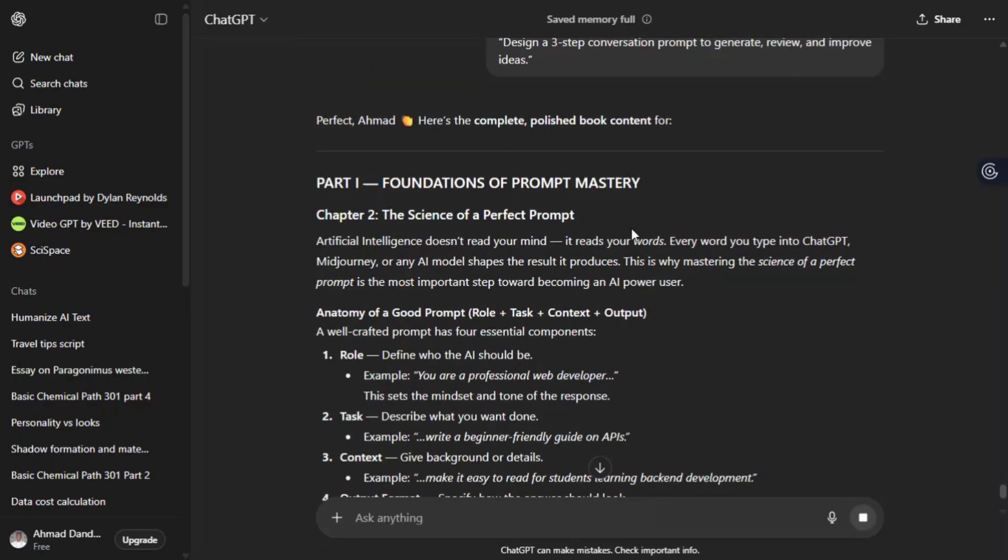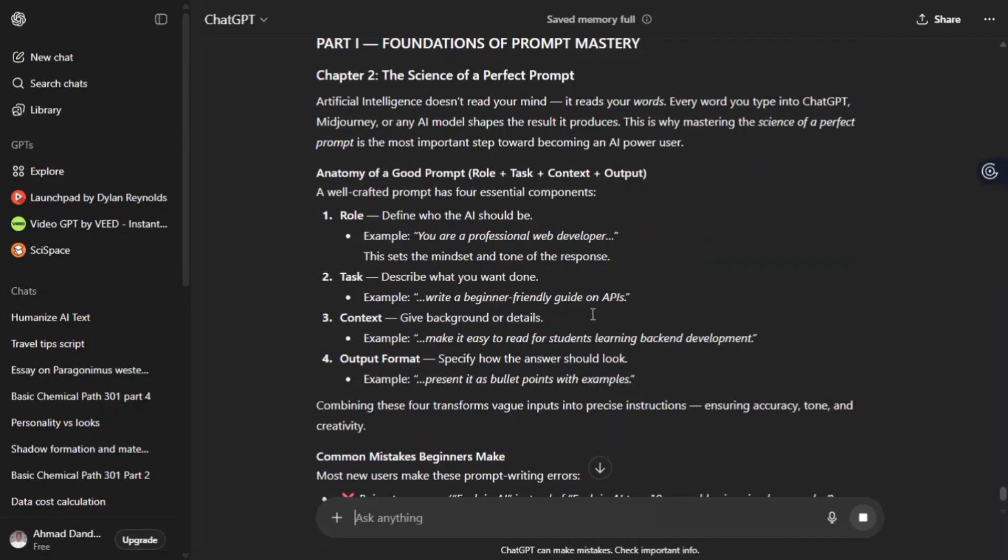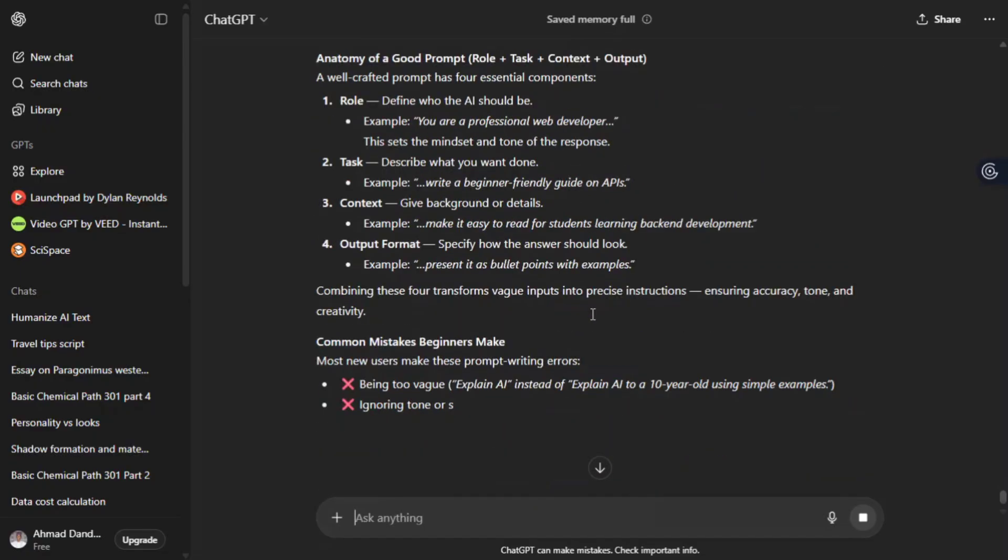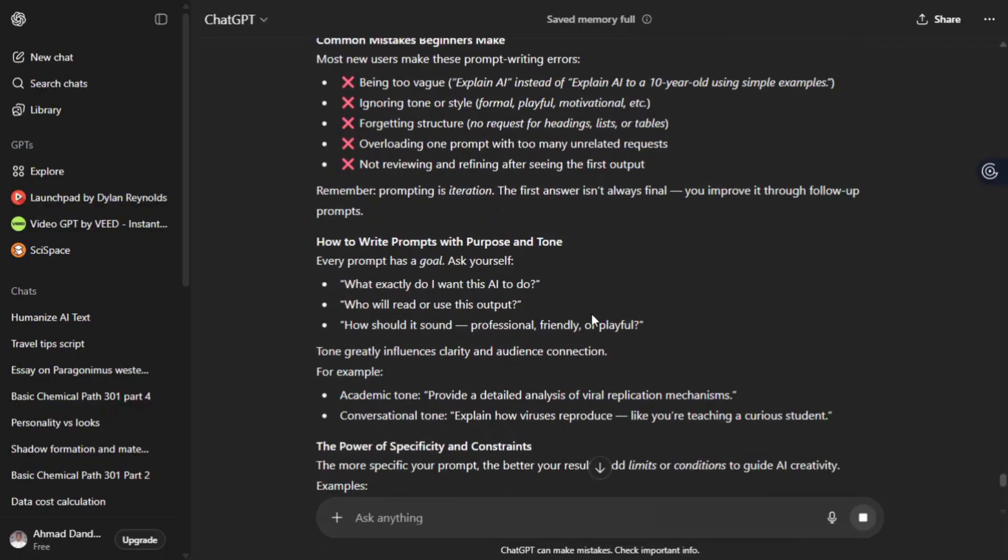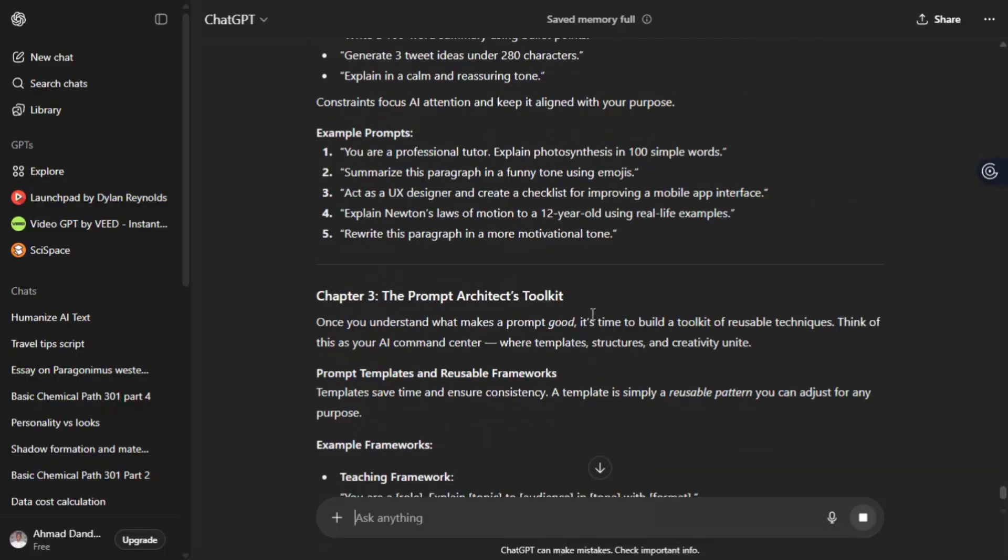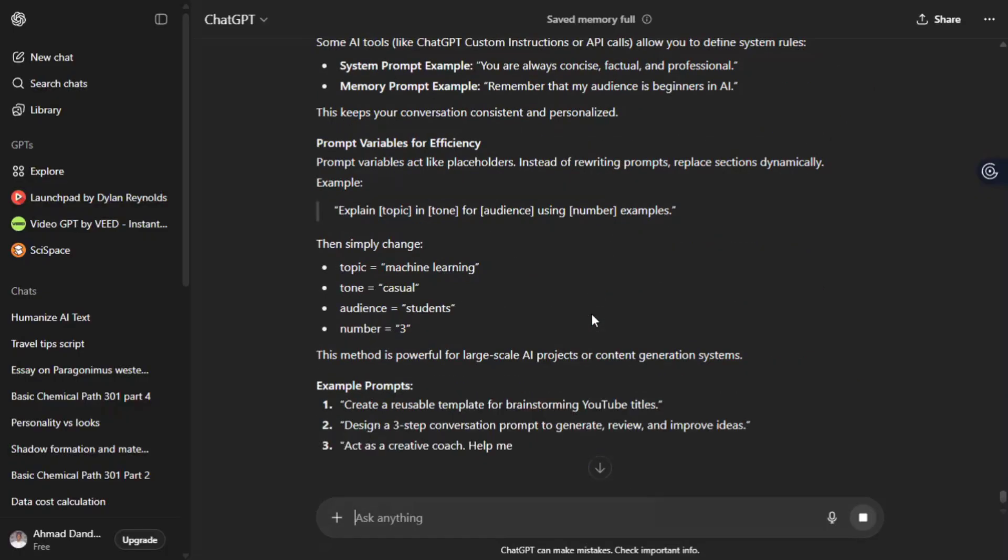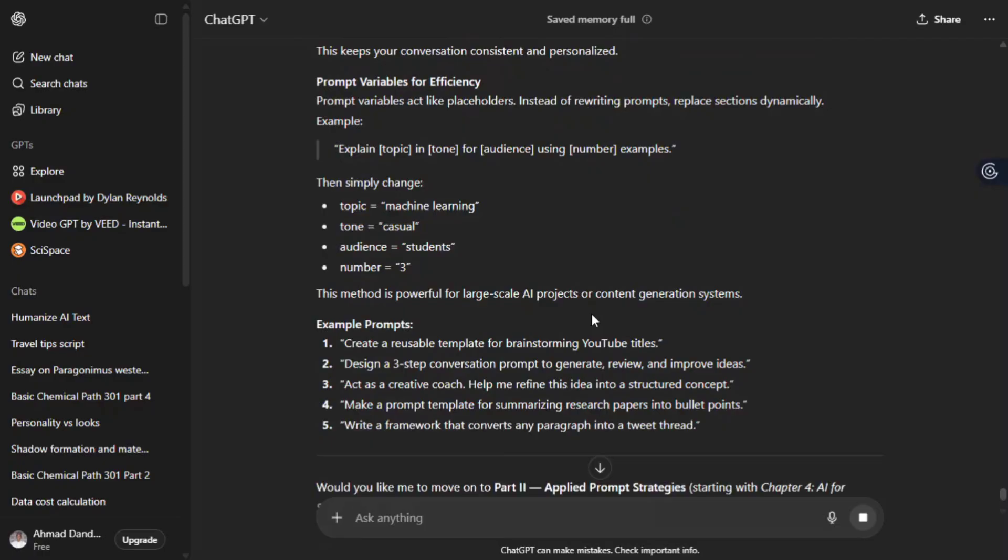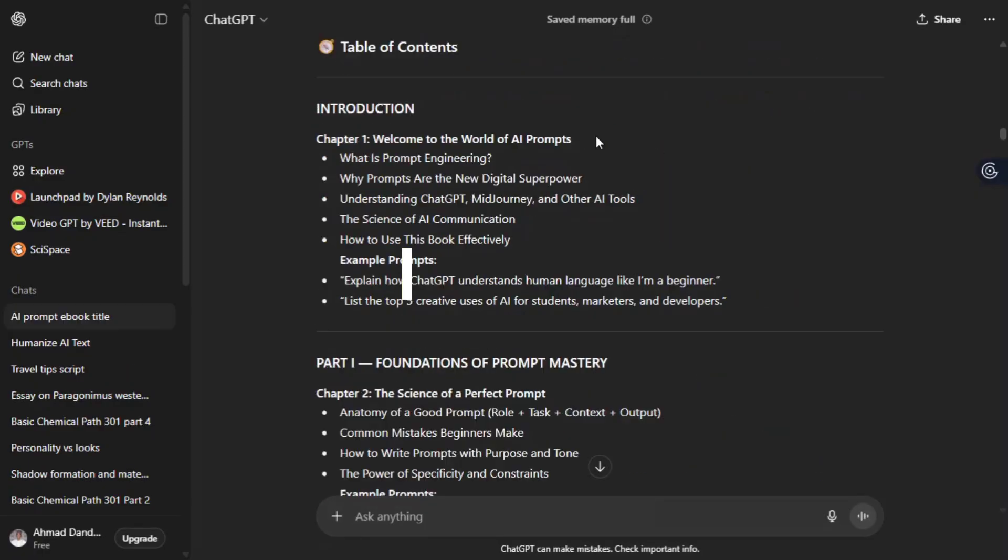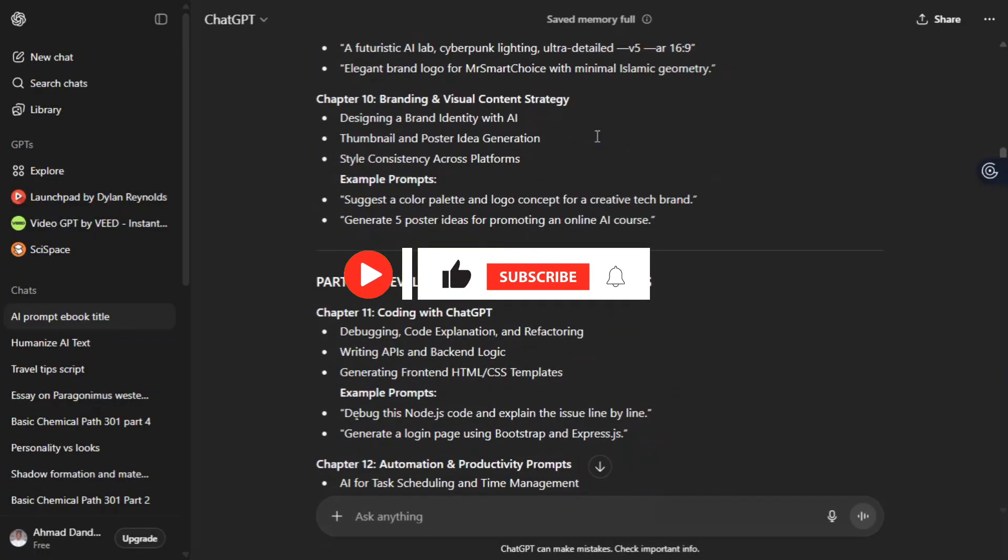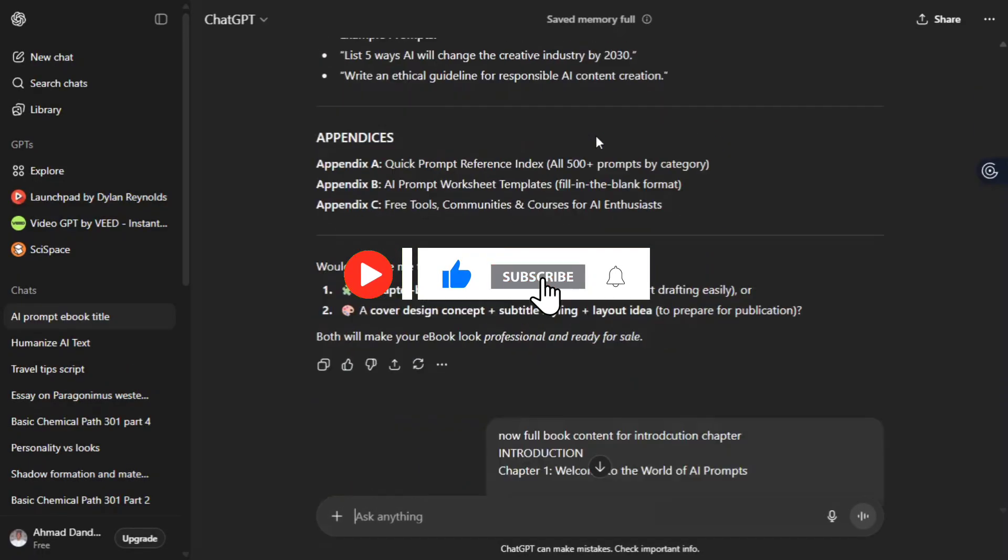Again, all content will be generated. We have to repeat the same process across each part and 20 chapters until full book content is being generated. I hope you get my point. Let me know your choice and book ideas in the comments section. Now this is the most interesting thing. Don't forget to subscribe so I can make more videos like this.